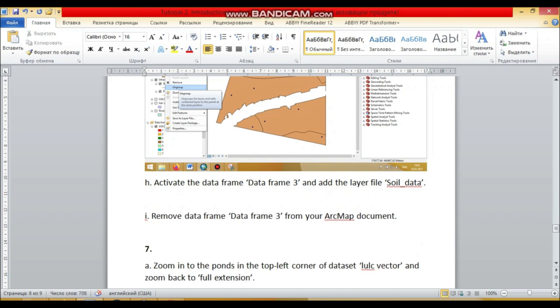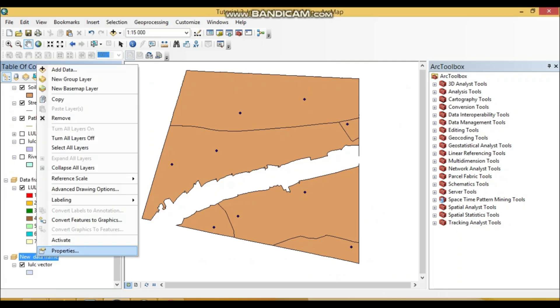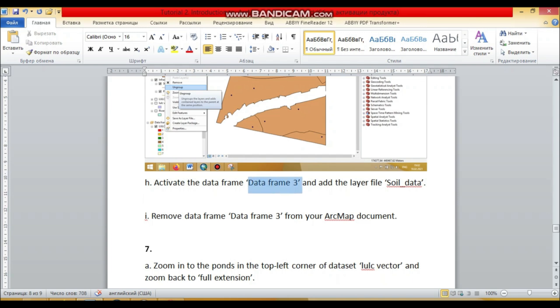So activate the data frame 3 and add the layer soil data. So we activate now data frame 3, new data frame.